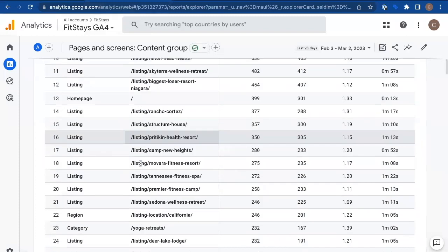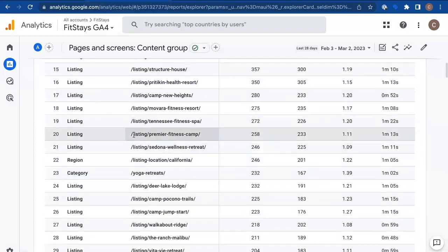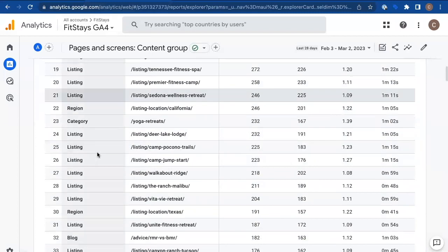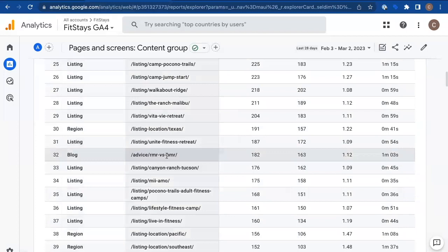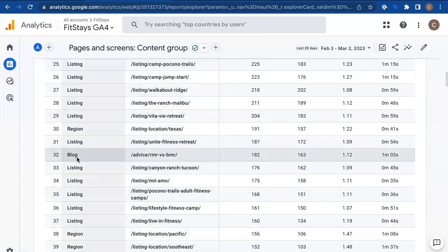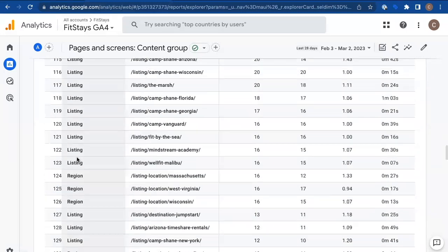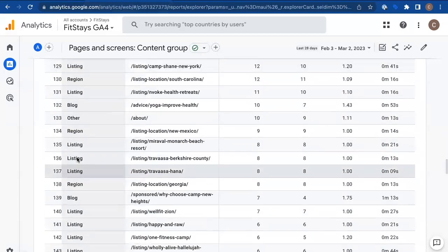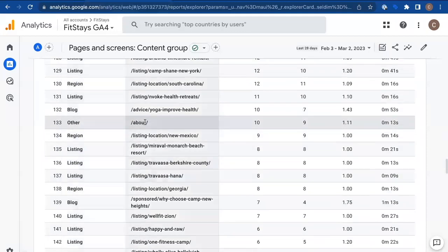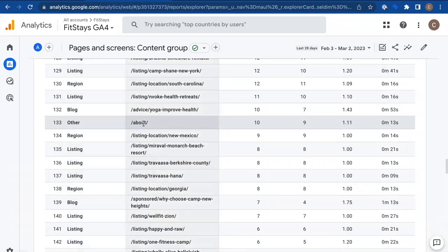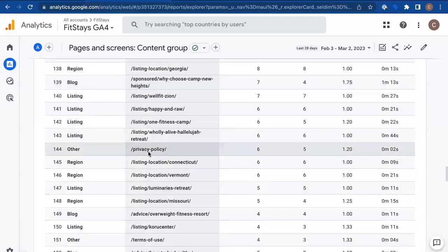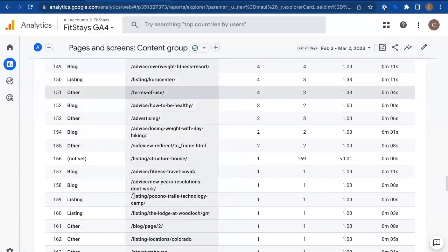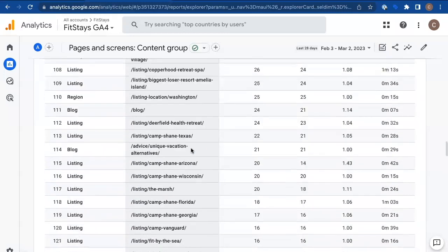So as I scroll down here, did I want slash listing slash premier fitness camp to go into the listing category? Yes. In fact, I did. That's successful. Did I want slash advice slash RMR versus BMR to go in the blog category? Yes, I did. Perfect. This is great. Everything is looking great here. If I get down to where other, where I see other in the first column, I can say, do I want the about page to be in the other category? For this site, I do. For your site, maybe you want about to be its own content group, its own section. I don't for this site. I'm okay with about being in the other section that is okay by me privacy policy. Sure. That's a great other page terms of use even better. So for safety redirect, that's not even a real page. That's fine.